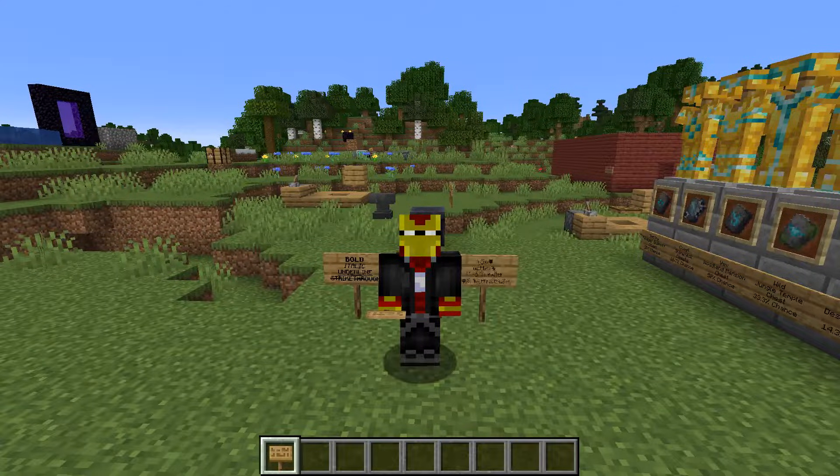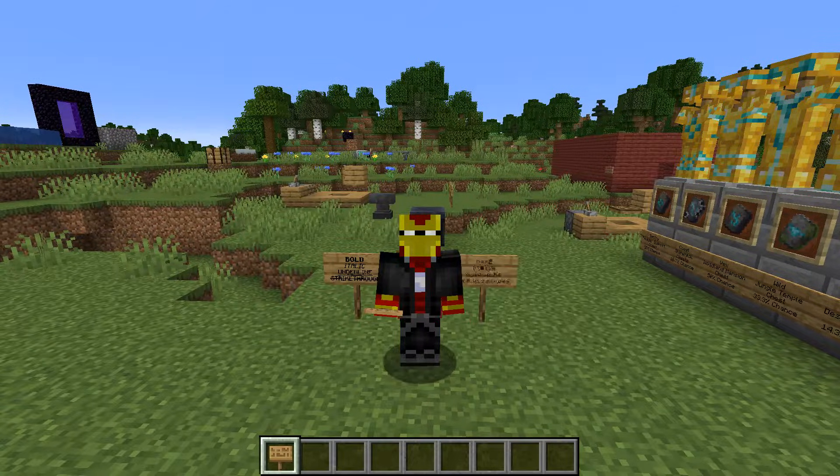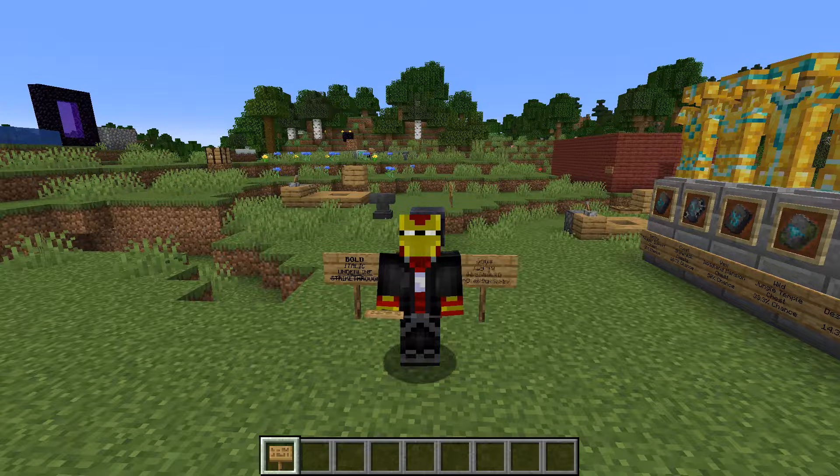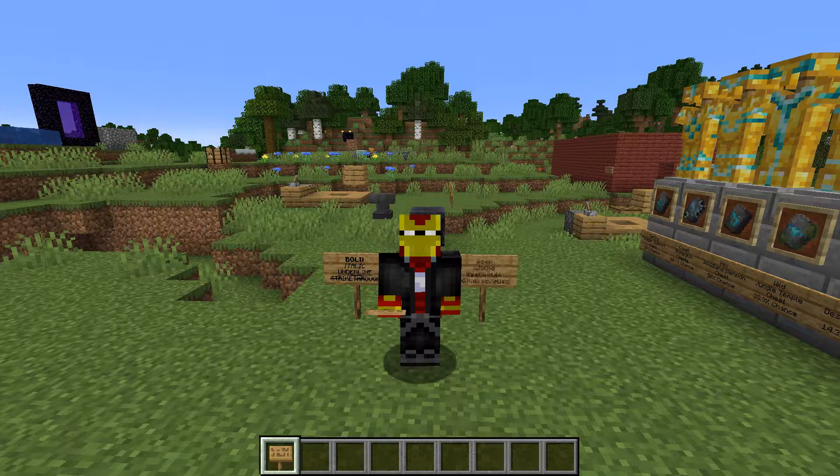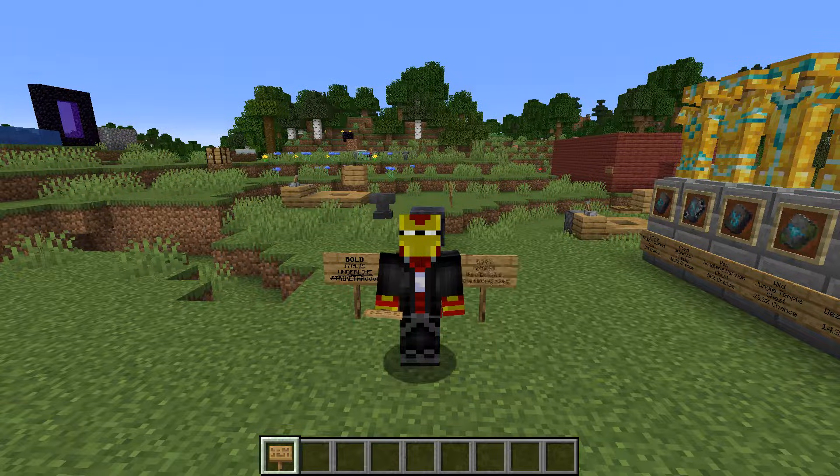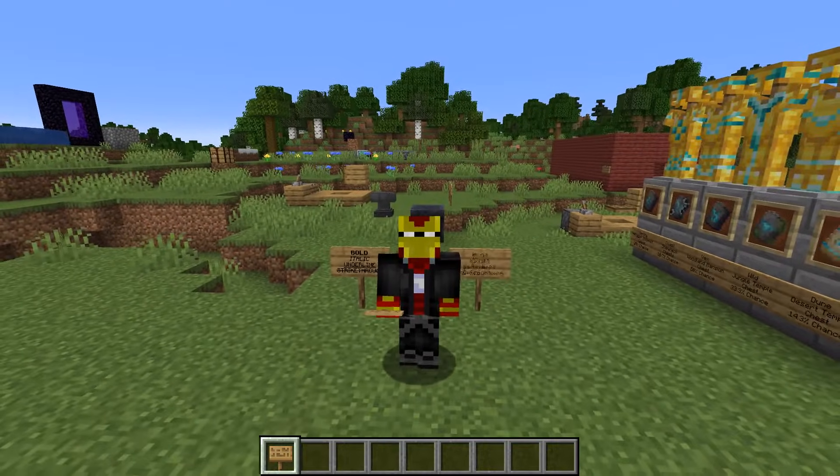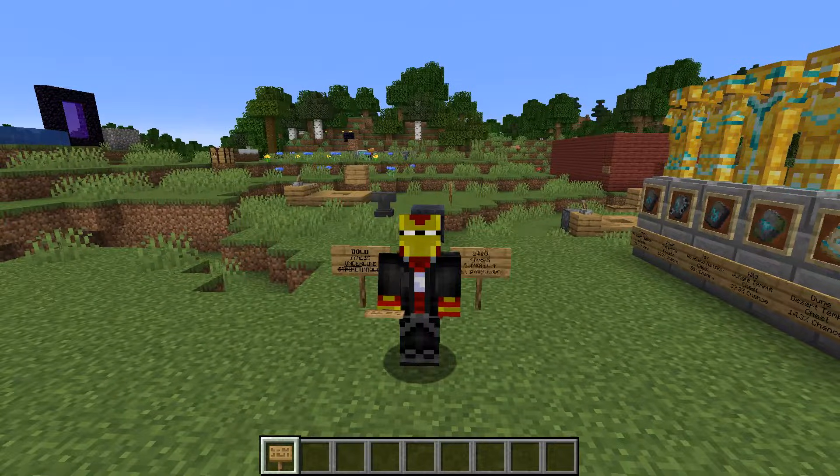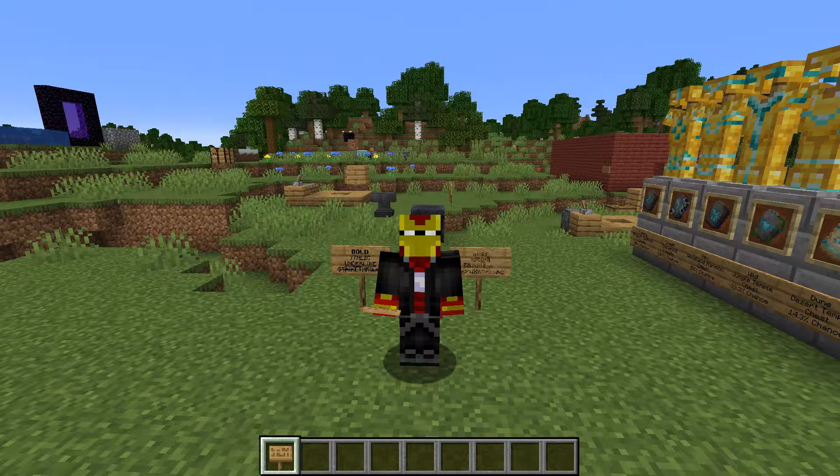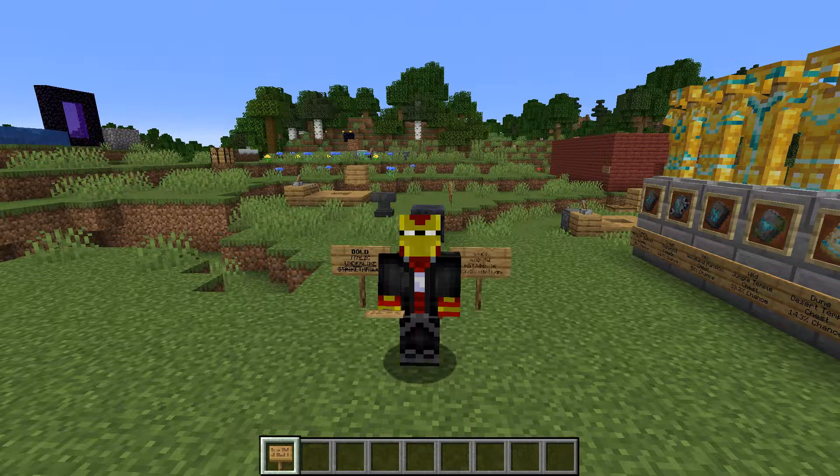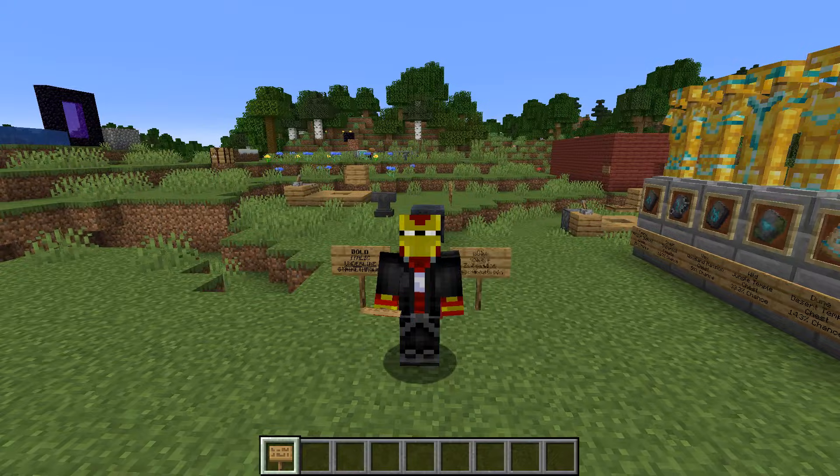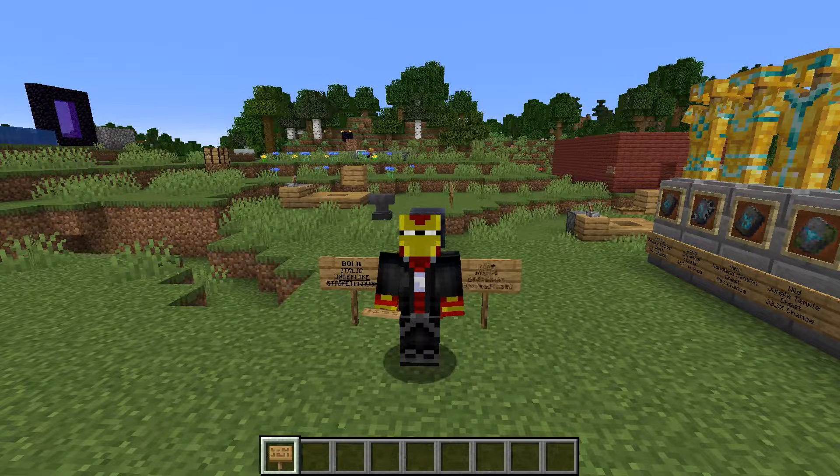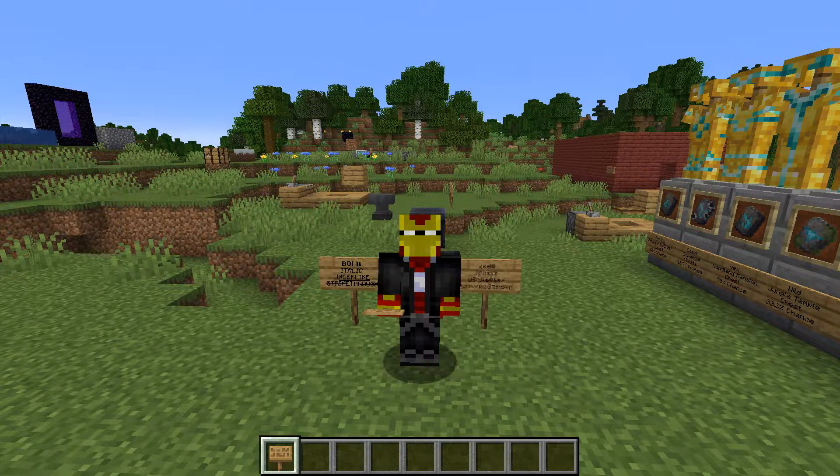Hey there everyone, welcome to another Minecraft tutorial video. This is yet again a sign-related tutorial. I've already done two recent tutorials on the channel: one which involves coloring text or having multi-colored text signs, and the other one is being able to run commands on signs by clicking them.